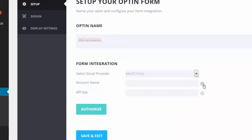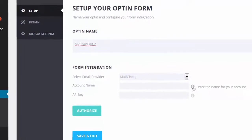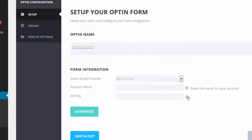So I will select MailChimp. Now, to add account, I need to create a MailChimp account. So let's go to MailChimp and create an account.